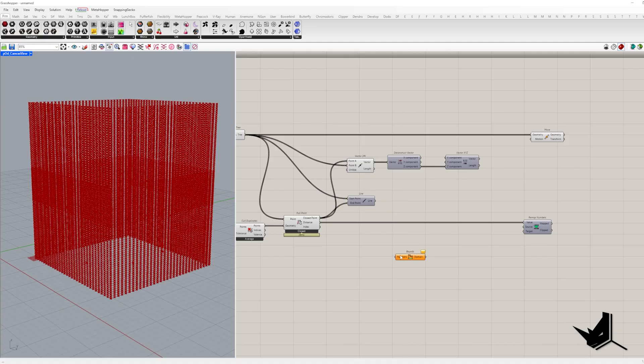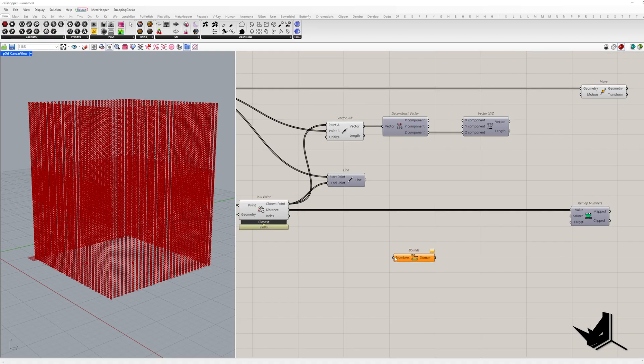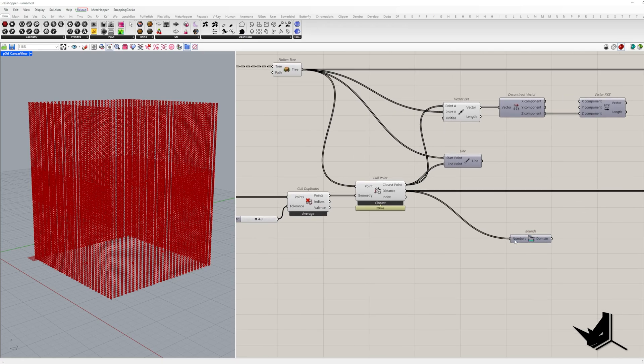First, with the bounds, we create a domain using minimum and maximum distance. This encompasses all our values.